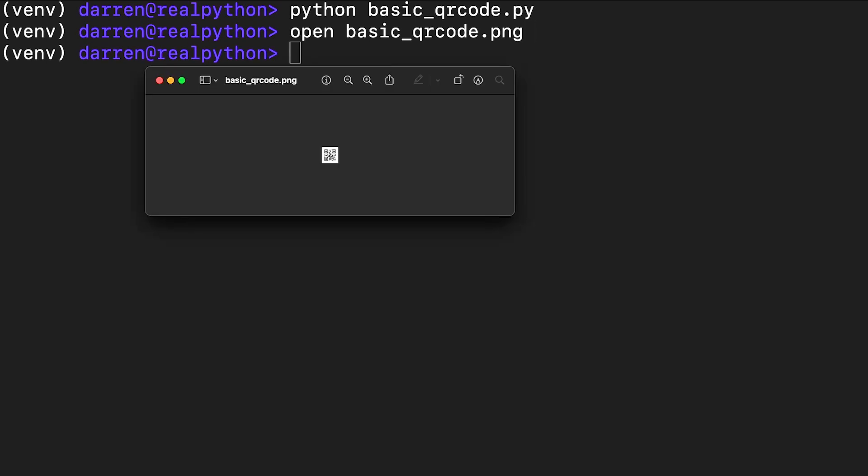You can now scan this with a phone camera. Most camera apps have a built-in QR code reader and should alert you to the presence of the information contained within.